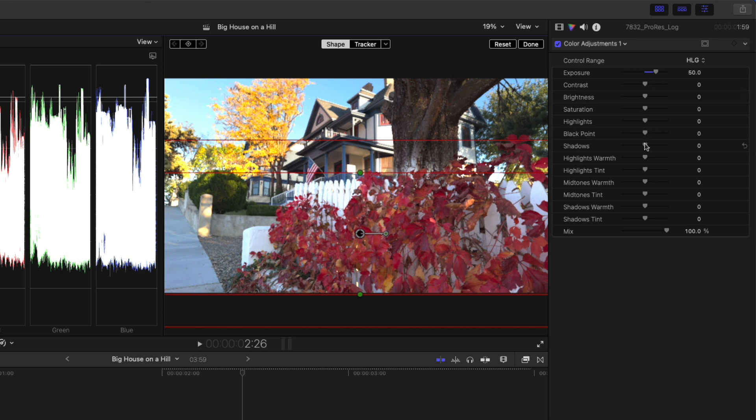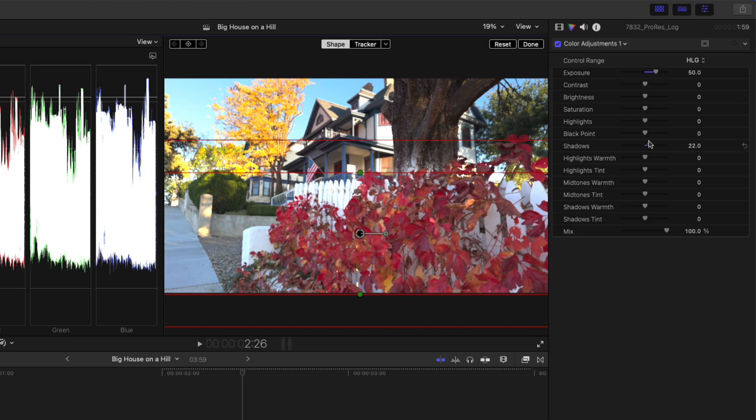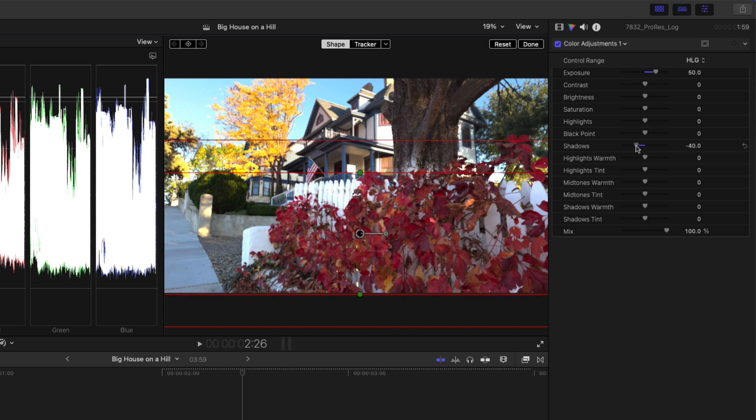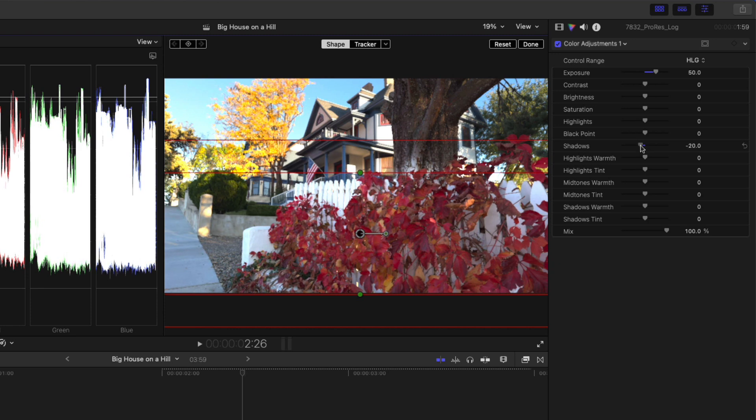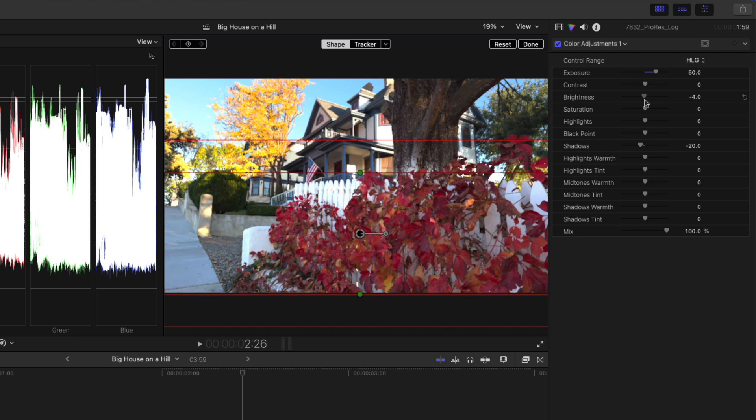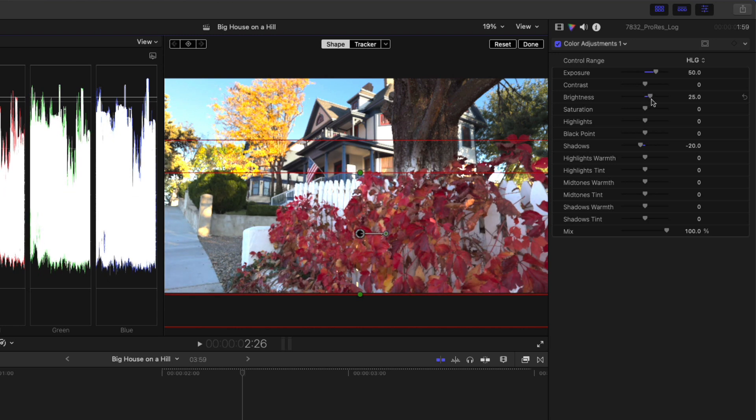Next, I'll use the shadow slider. This slider more than any other shows the benefits of shooting ProRes Log. As I move the slider, you can see there's so much more detail available in the shadows, something that's just not possible with clips recorded in HLG HDR. I'll set this to minus 20. The brightness slider is like a gamma control. You can increase or decrease the overall exposure, while not affecting the shadows and highlights. I'll set this to 25 and boost the saturation to 10.